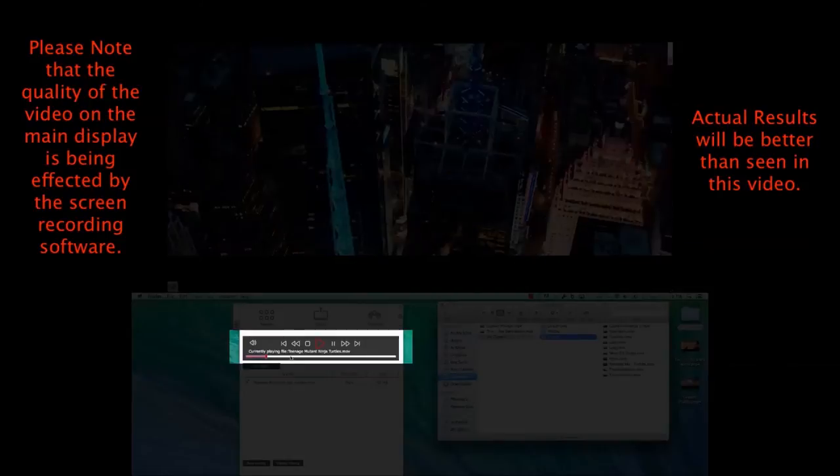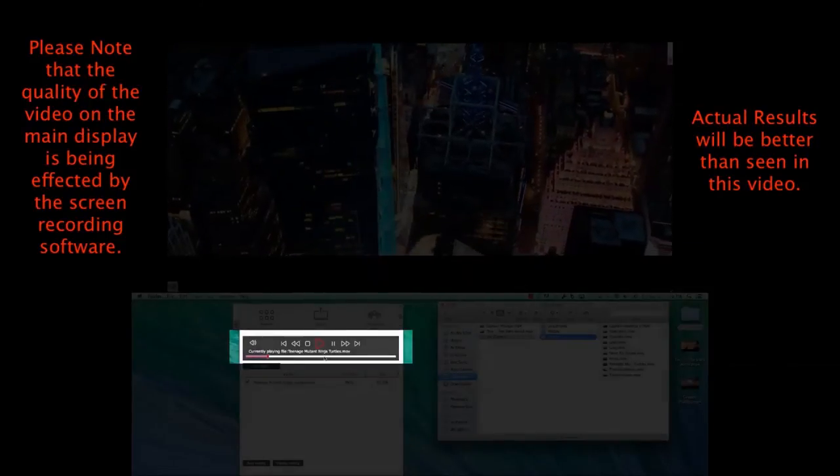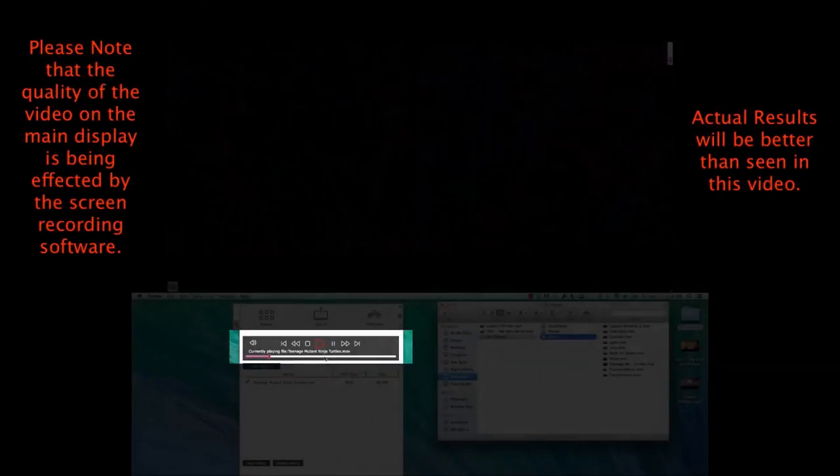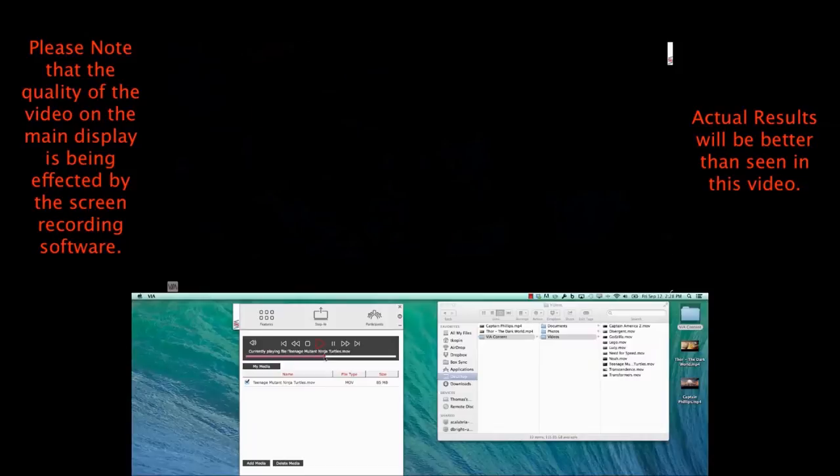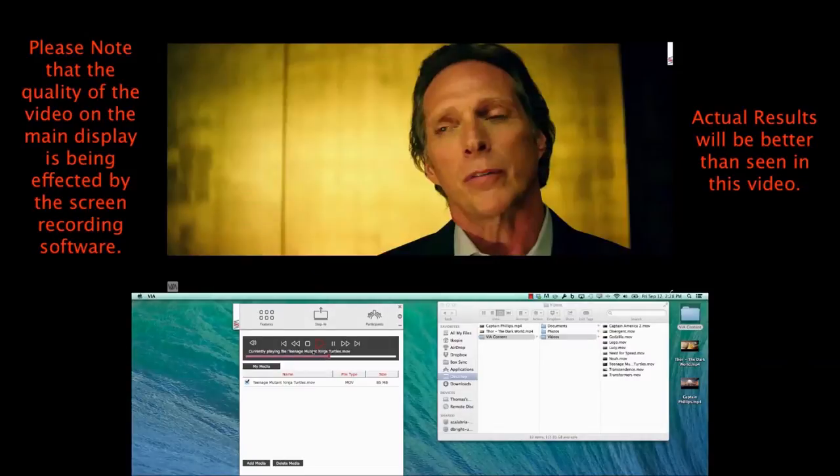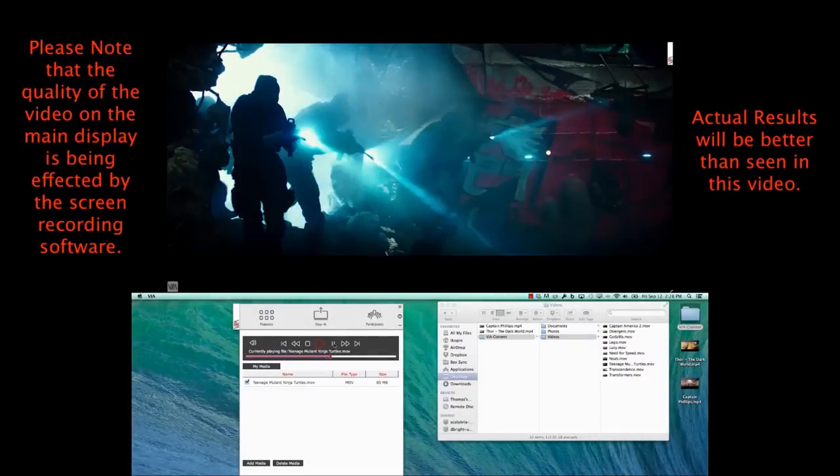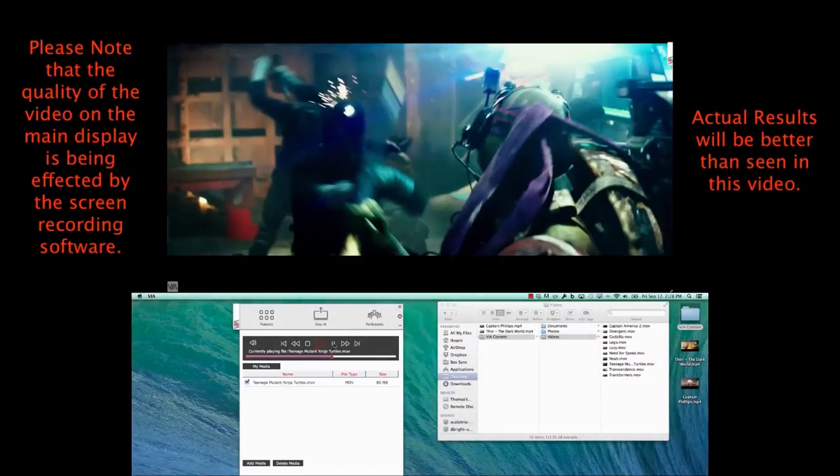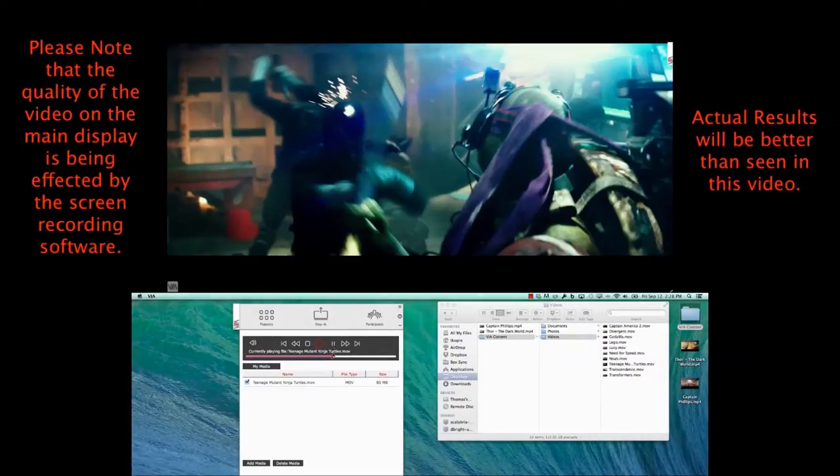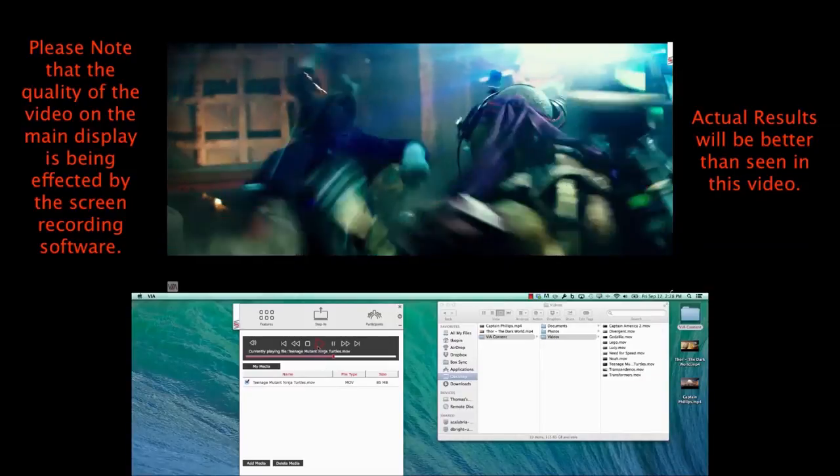I do, however, have transport controls for this video on my device. I can skip around, or pause, or anything else you would normally do for video playback.